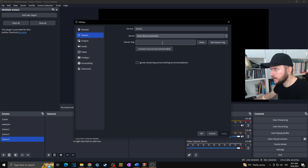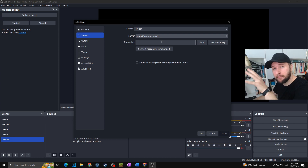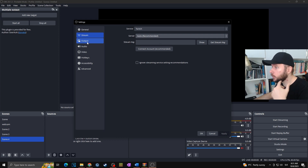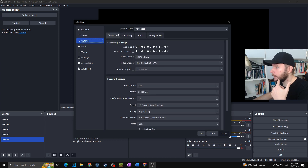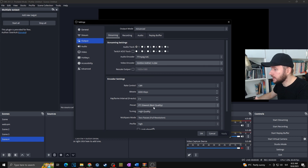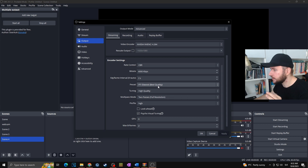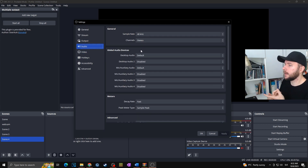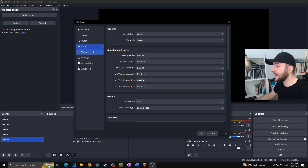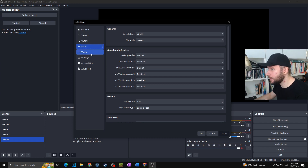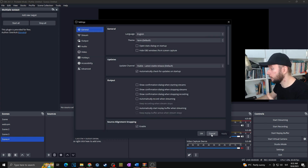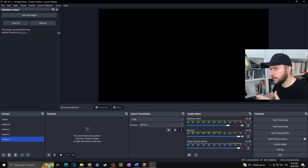Everything about the best streaming settings for Twitch at 1080p 60fps you can find in my other video, so I won't go through all of it here. I'll set up the Output with 6,000 bitrate, keyframe, preset, and tuning as they should be. I'll set up Audio as well — make sure your default microphone is selected. And of course I'll go to Video to set up 1080p at 60fps. Then I'll click Apply and OK.